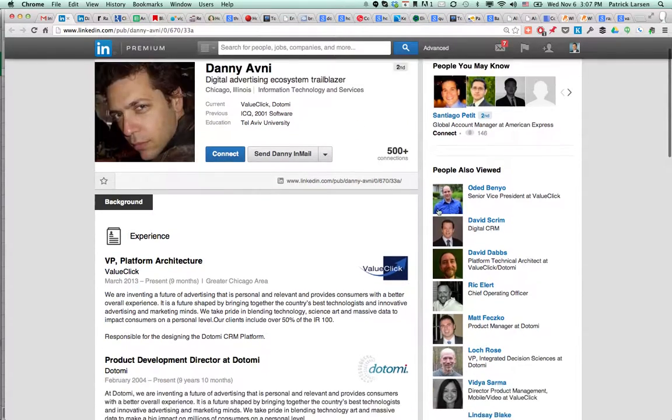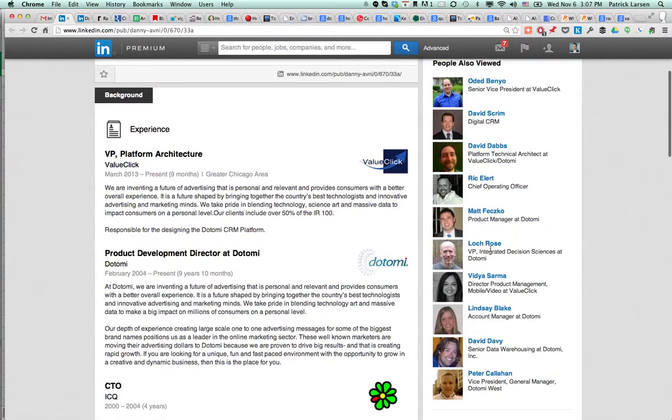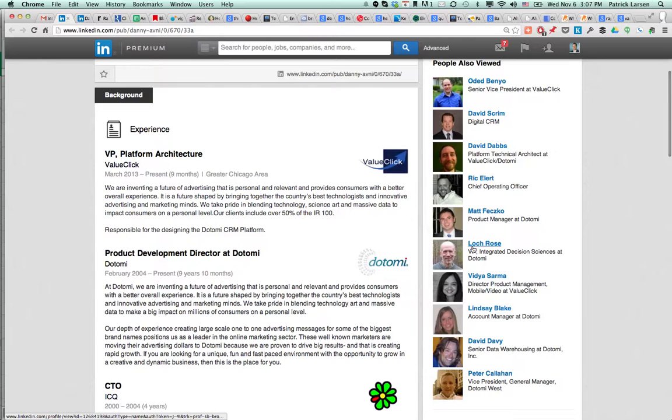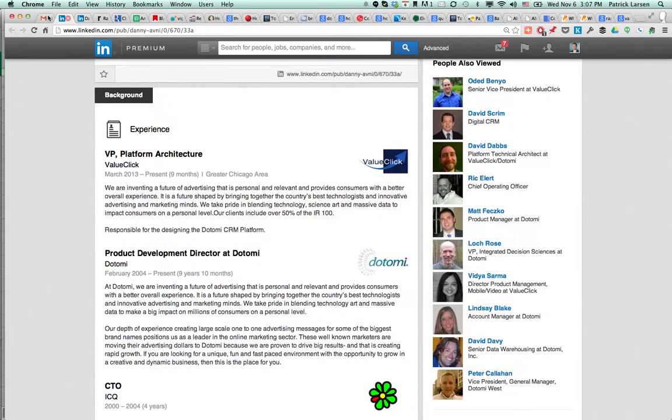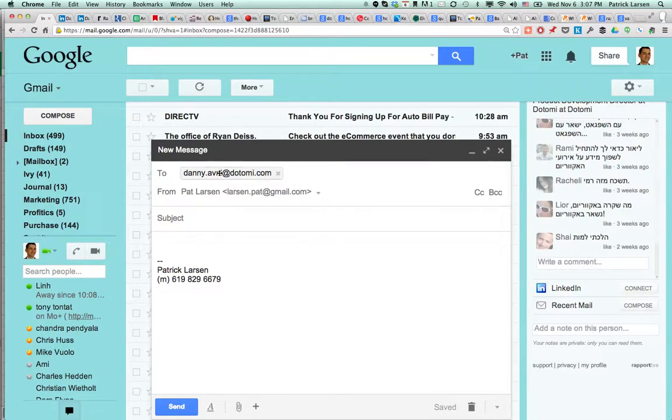And now when we see other people like Loke Rose, VP at dotomi, we're pretty sure that Loke Rose's email is loke.rose at dotomi.com.